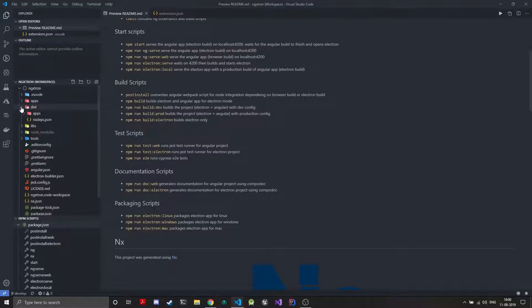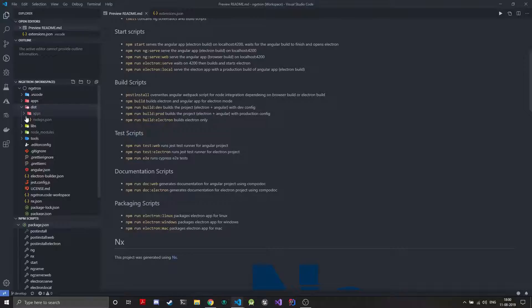And this way I created this Node project which houses the Electron code and this Angular project. Then we have the dist folder which basically has all the output of the compiled files of your Electron and Angular.